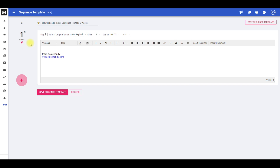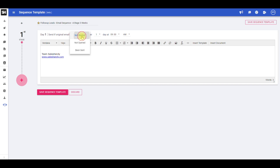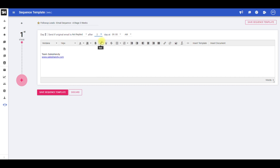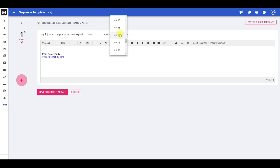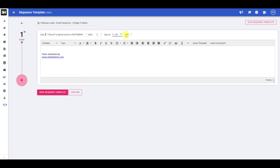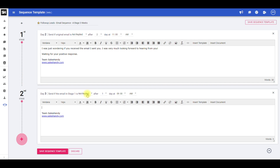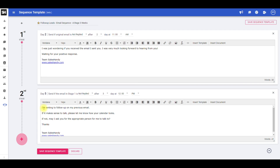Select a sending trigger condition for the stage. You can choose between not replied, not opened, and been sent. After you have set the trigger condition, you can select the number of days after which the given email sequence stage will be sent with respect to its preceding email and the time of sending. Frame the email using the editor and click on add stage to add another email stage to the sequence template.